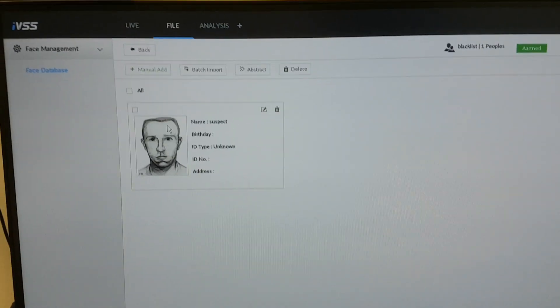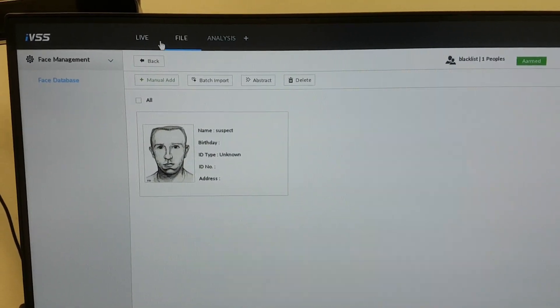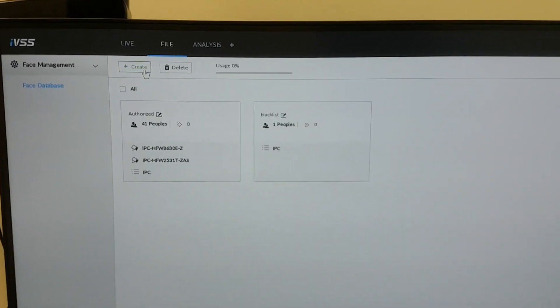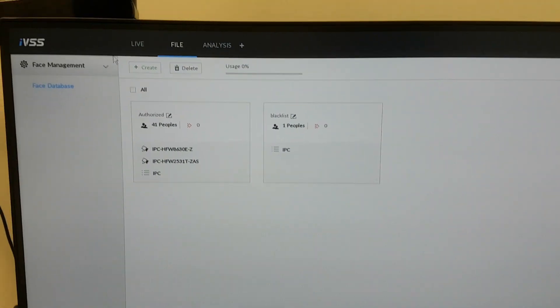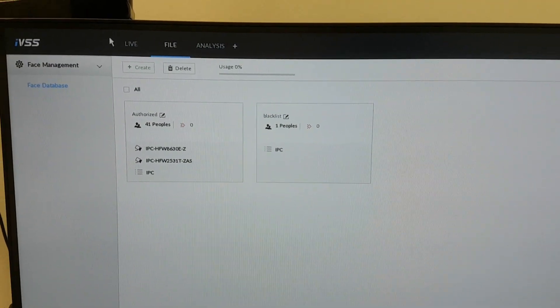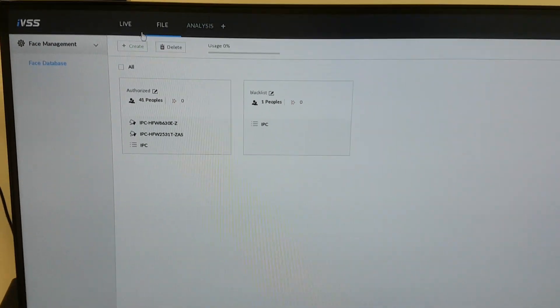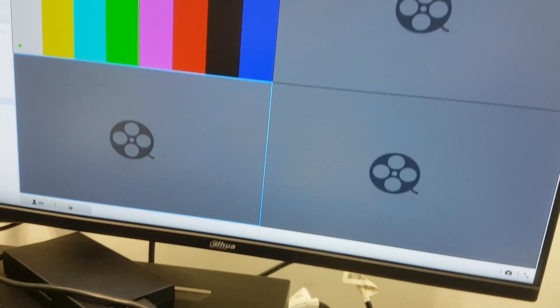What else we can do? We can put this kind of picture in our suspect list, like blacklist inside the IVSS, and we can use this list on live cameras.